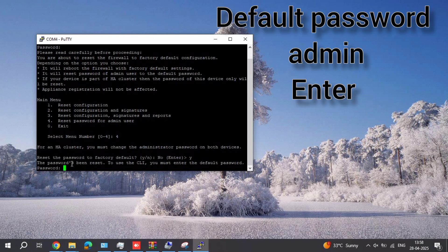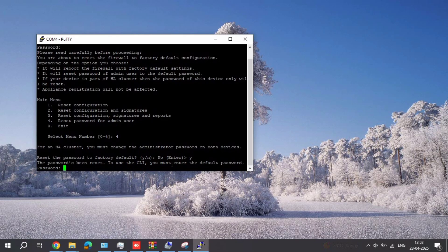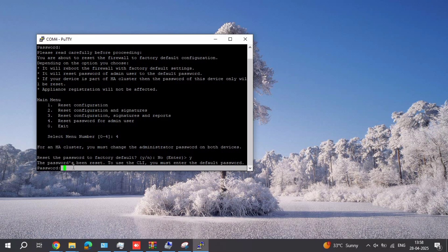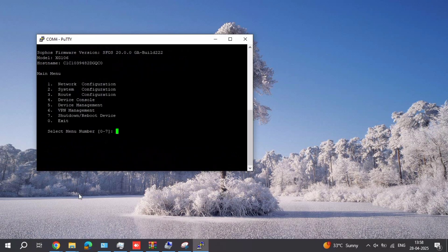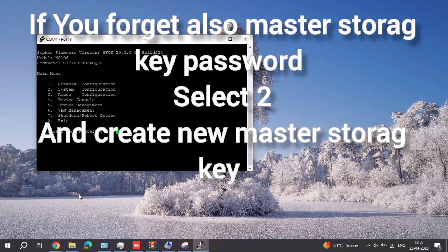Type your firewall default password. The default password is 'admn'. So type it here — type 'admn' here and confirm.